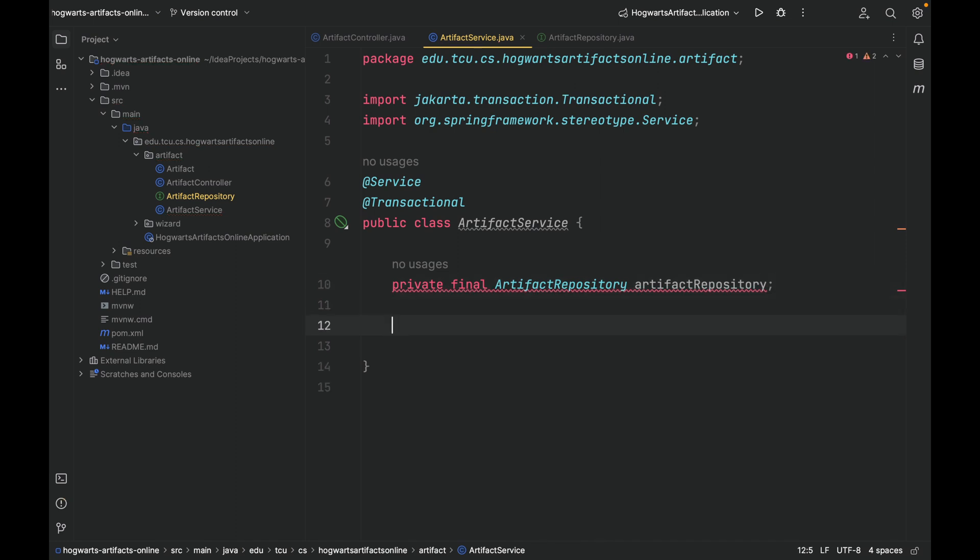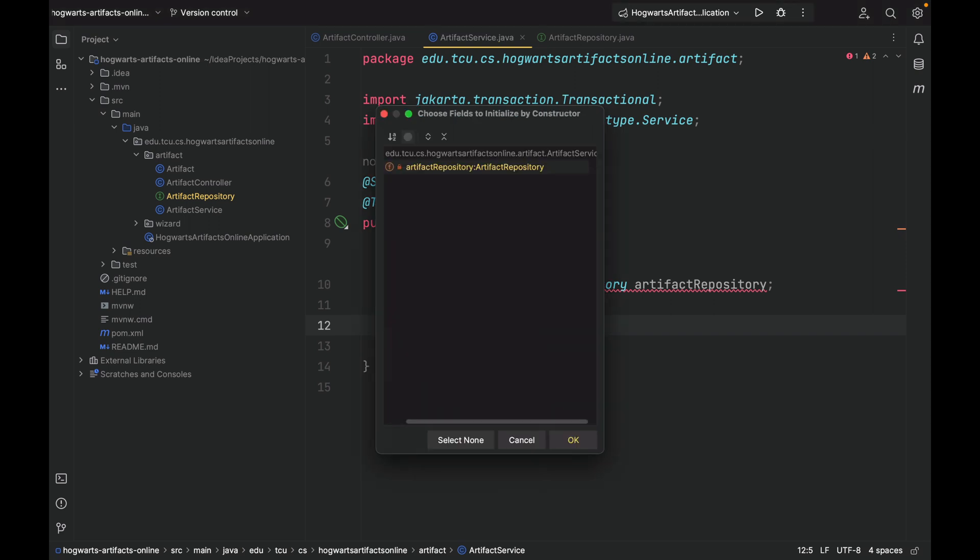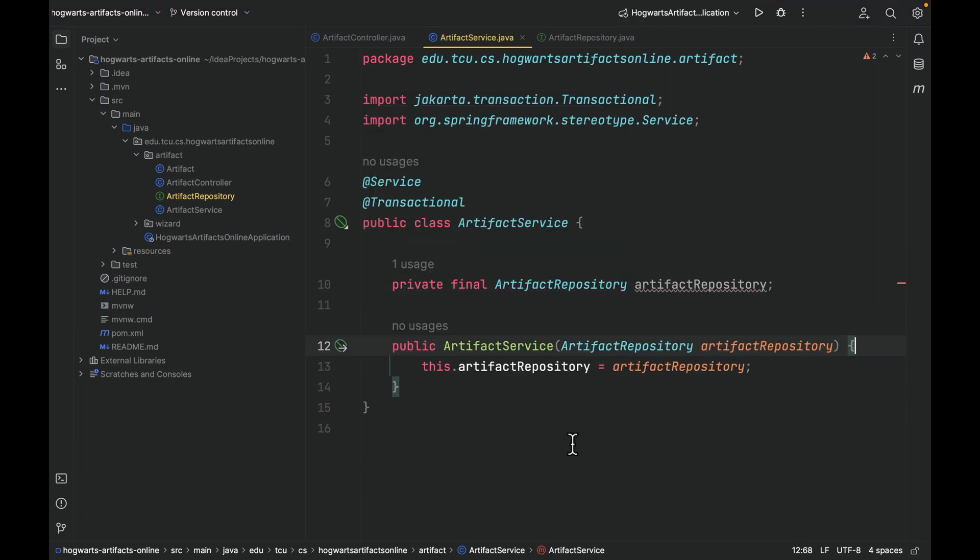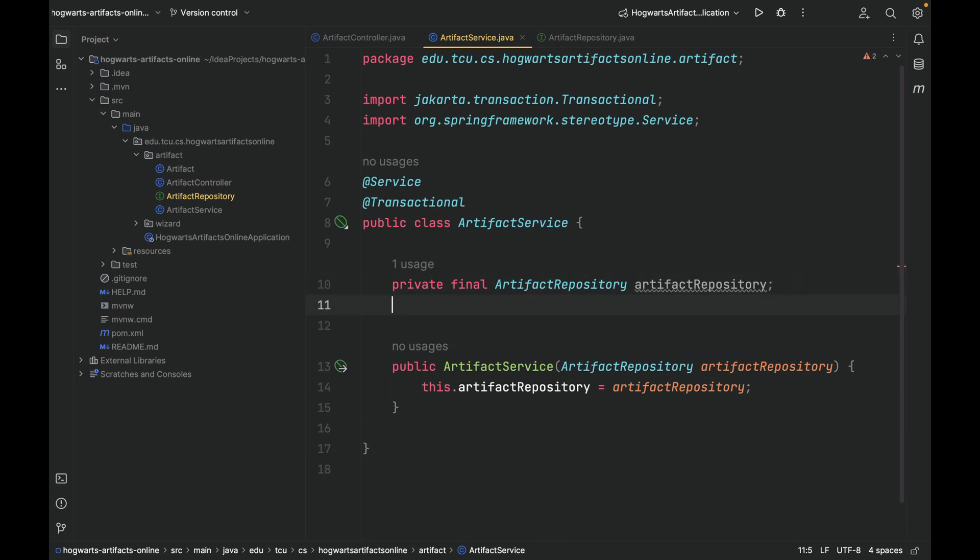How do we inject? We can use a constructor. Make sure you select this private final field and click OK. That's it. When we launch the Spring Boot project, the Spring IOC container will inject an instance of ArtifactRepository into this ArtifactService, so you can use this field, this object, inside this class. ArtifactService does not have to worry about how to create and maintain this ArtifactRepository object.